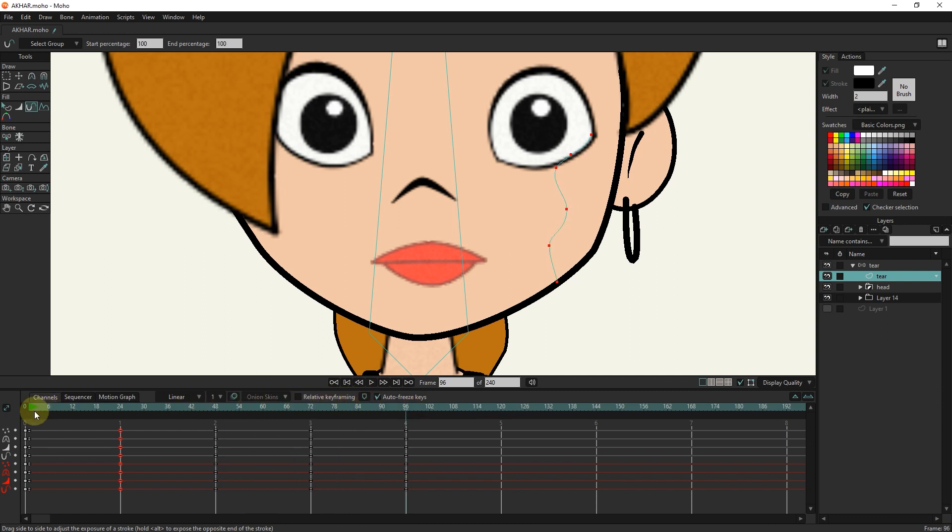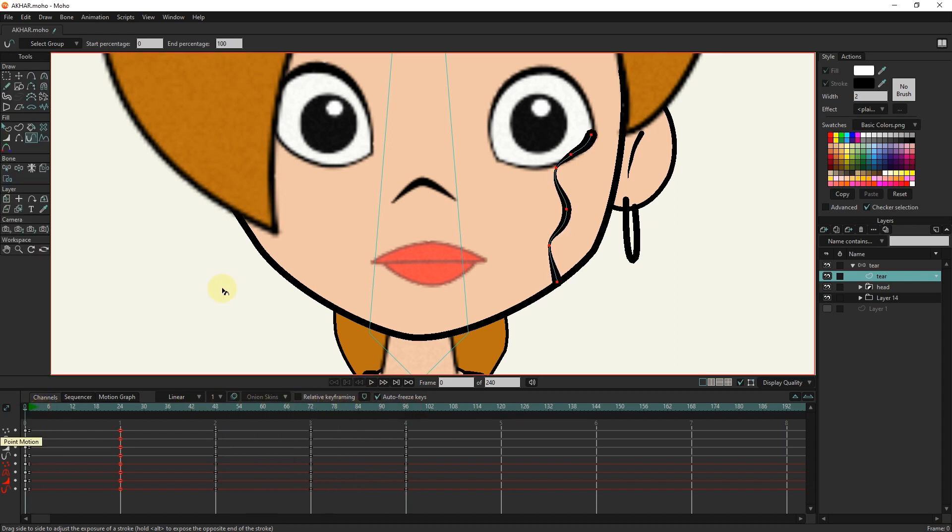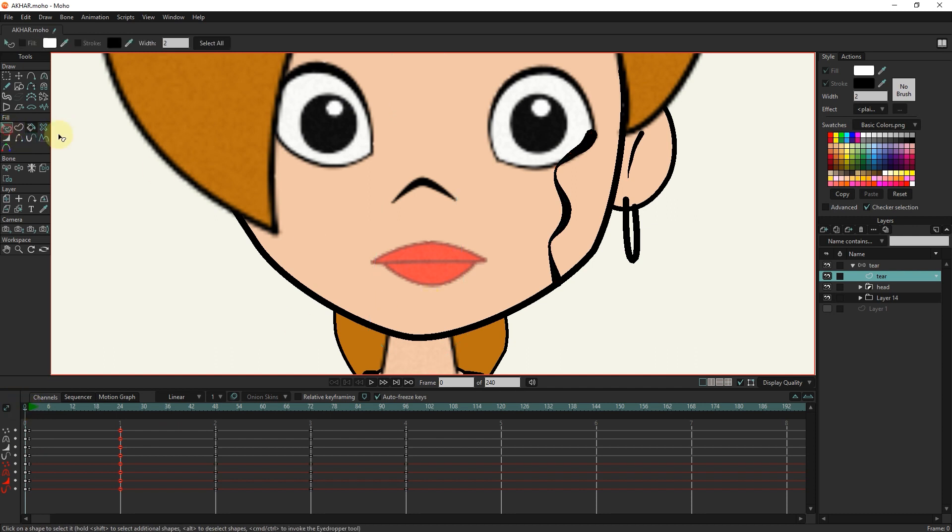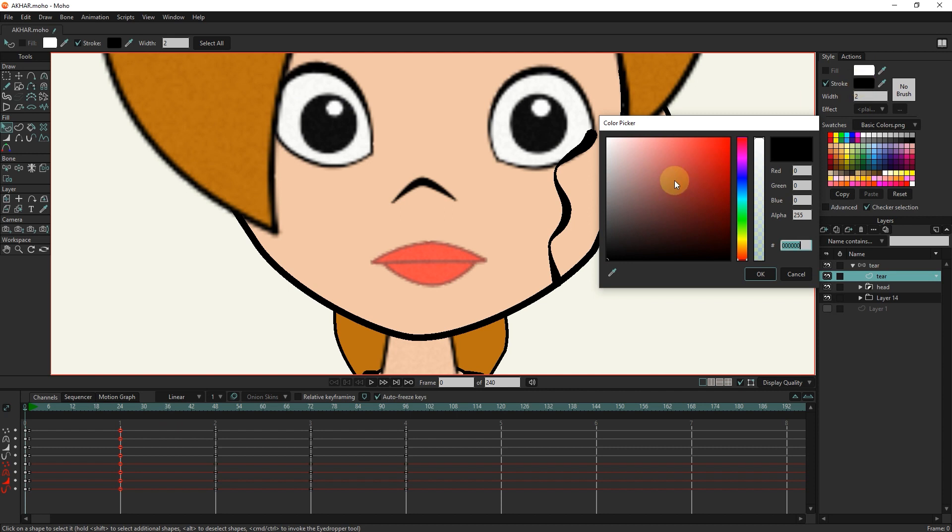I put the slider at frame 0 and change the color of the tears with the select shape tool and reduce its opacity.